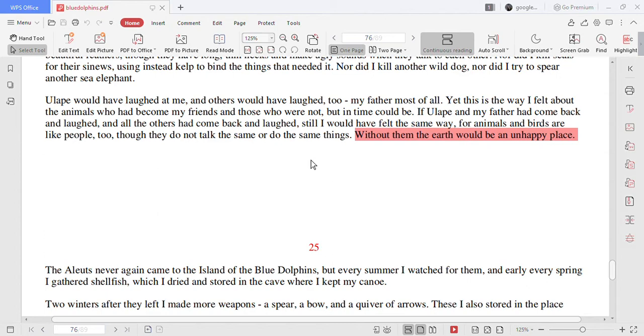For animals and birds are like people too though they do not talk the same or do the same things. Without them the earth would be an unhappy place.